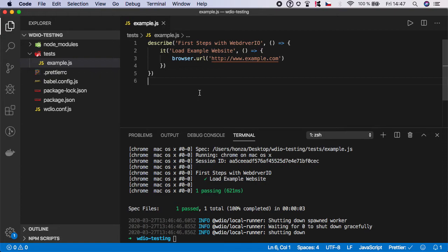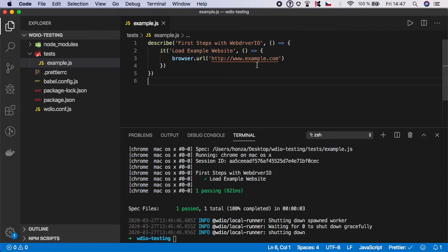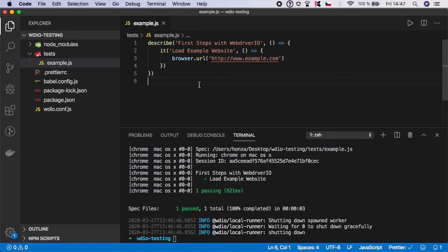But for now, remember: if you want to load any website, all you have to do is use the global context of browser, function url, and pass it the URL address as a parameter. You can pass it whatever URL address you want and it will always open the browser and navigate to that website. That's all for the first lesson. In the next video I'll show you how to pause the test as promised. See you there.